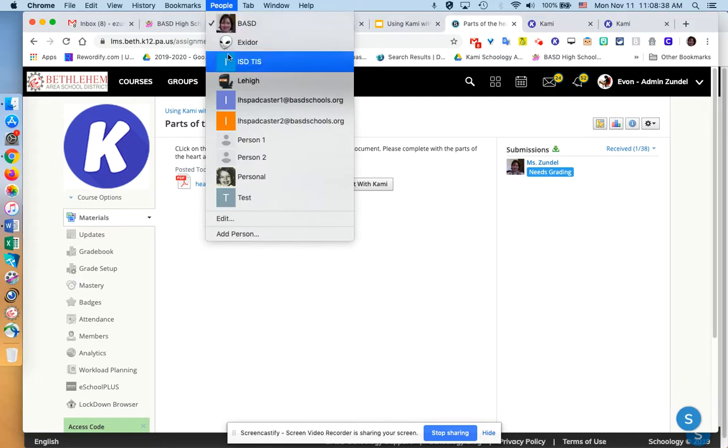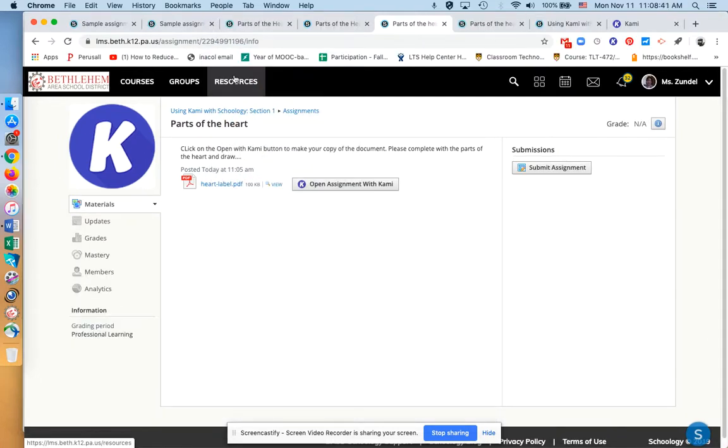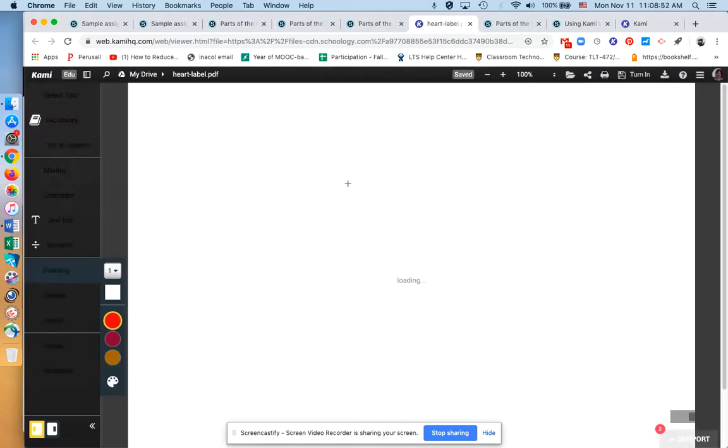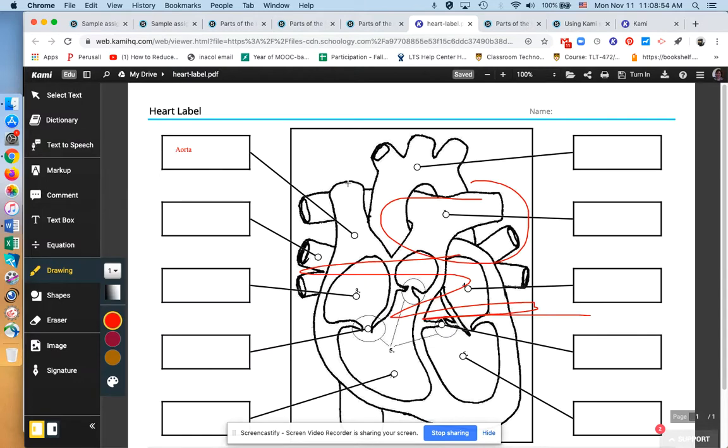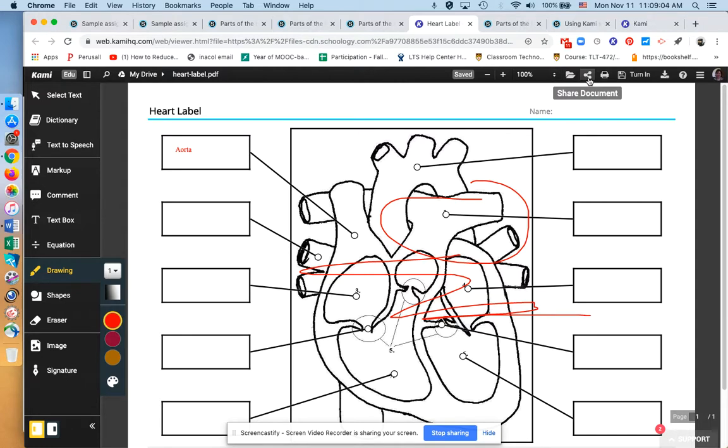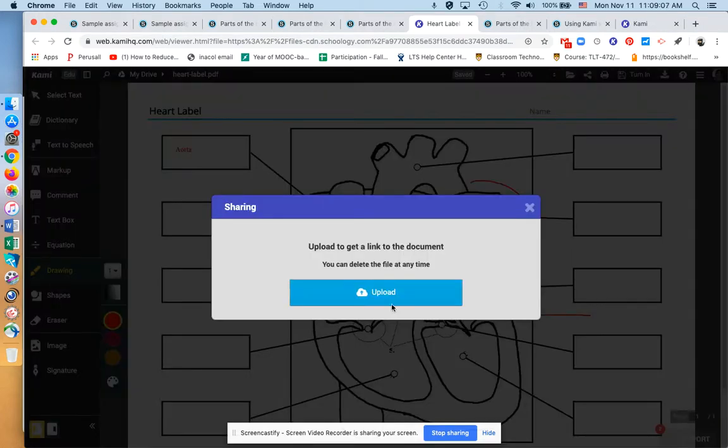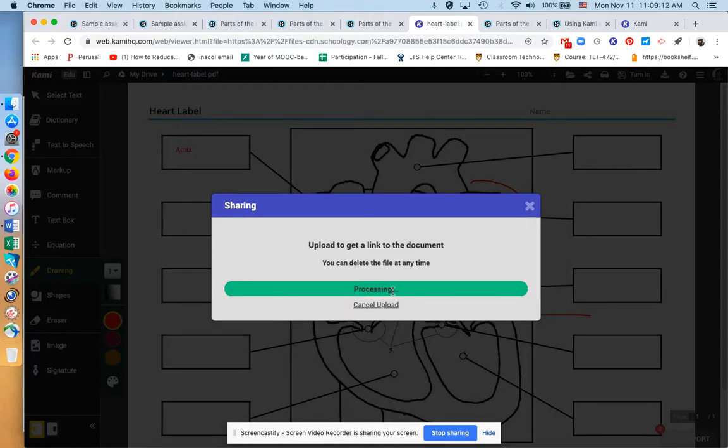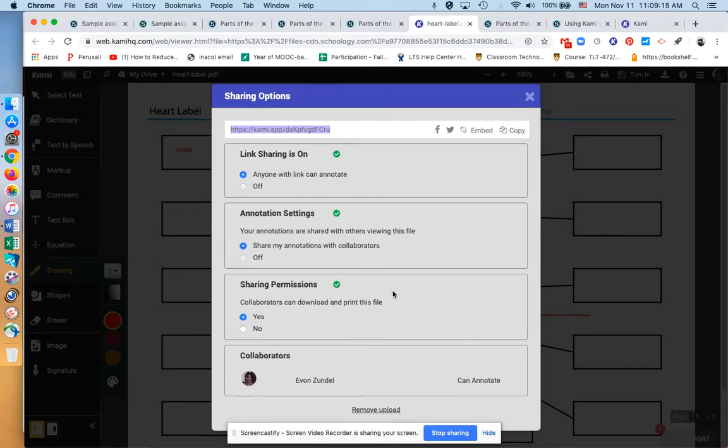But what they said to do in the meantime, and we kind of figured this out, was do this. Tell your students to hand in their documents like this. So they click on Open Assignment with Kami, and this is not going to create another copy. It's going to show me the document that I already created. So instead of the turn in, have them go to this Share Document button, click on it. It's going to prompt the student to upload to get a link. So it wants them to put it in Google.